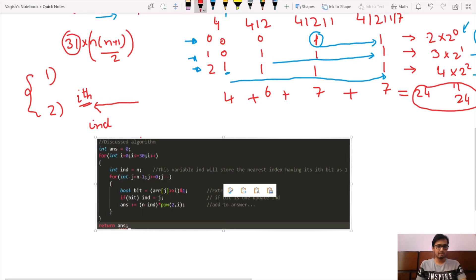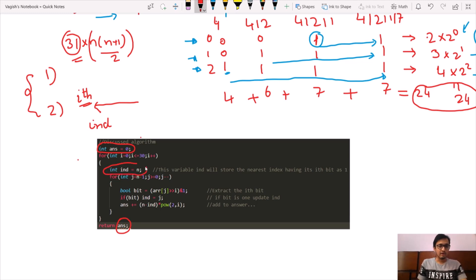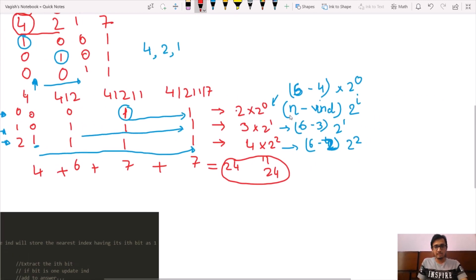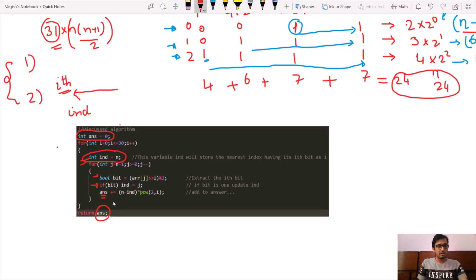Here is the implementation. We have a variable 'answer' which we finally return. The first loop iterates over all 31 bits. We declare a variable 'ind' which stores the nearest index having its ith bit as 1, initialized to n. The second for loop iterates over the array from right to left. We extract the ith bit of arr[j], and if this bit is 1, we update 'ind' to j. Then we add (n - ind) × 2^i to our answer.